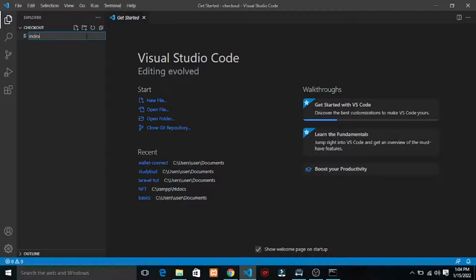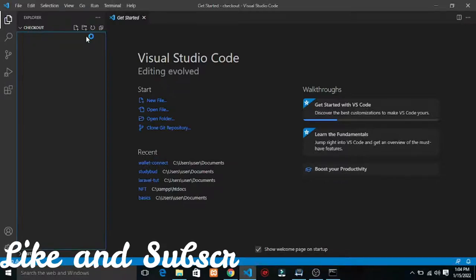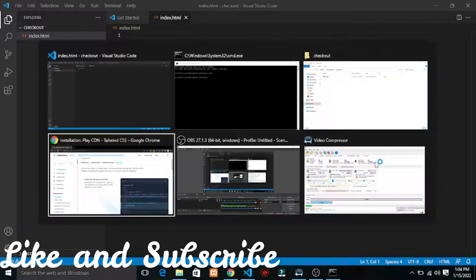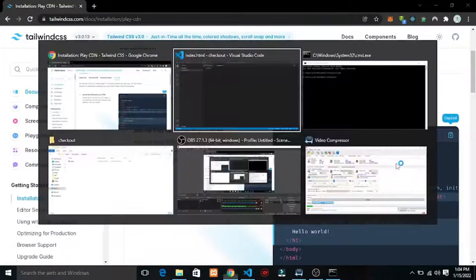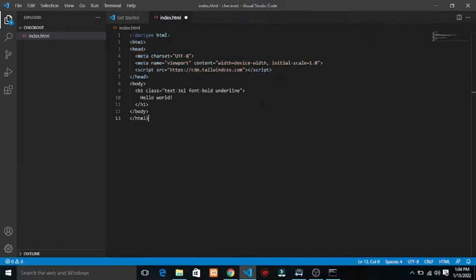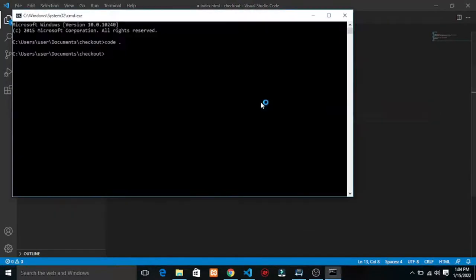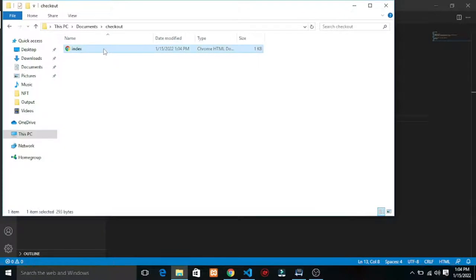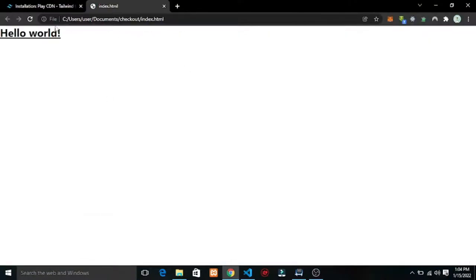Let's get our index.html file. I'll just grab this boilerplate, paste it in, save this and let's check it's actually working. Open your folder and it should load.